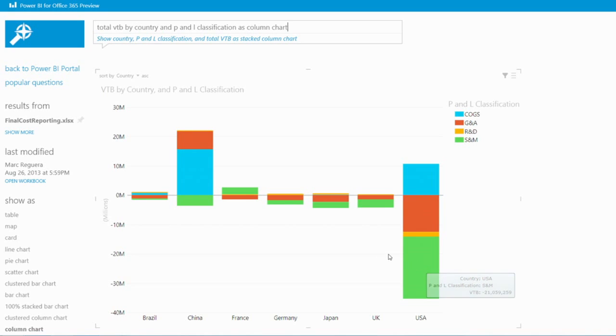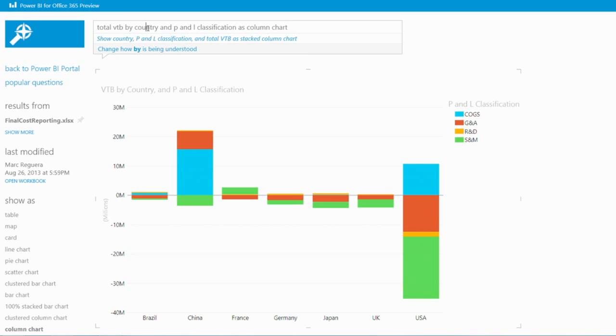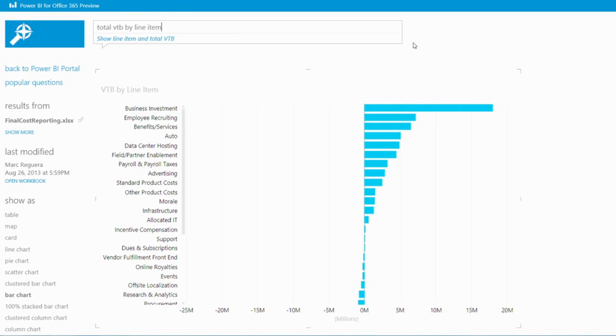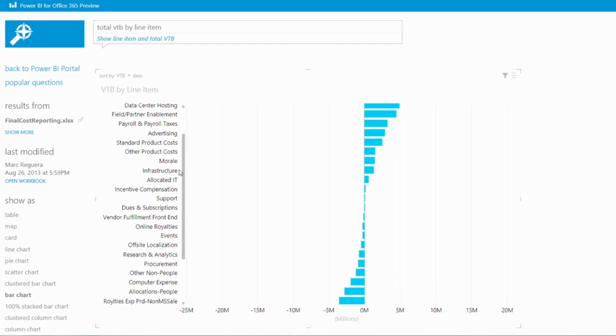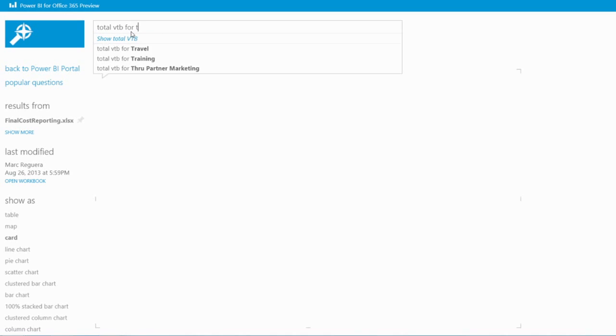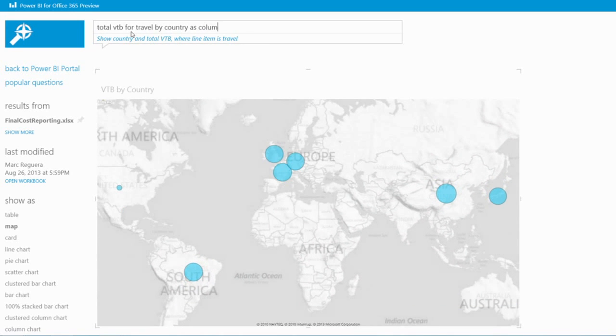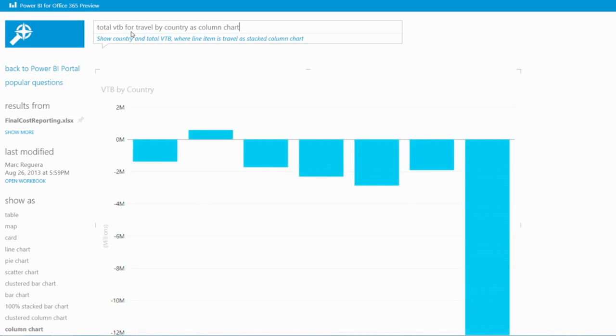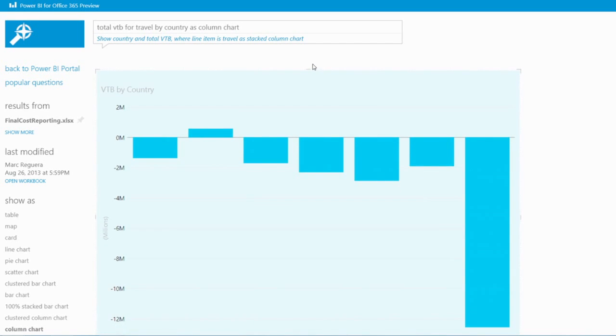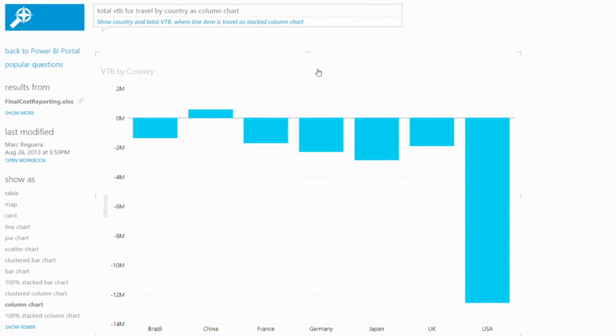So I want to know more. For example, I want to see the variance to budget by line item, which is a very detailed view. So can I go total VTB, maybe by line items? Sure. So let's go here, by line item. This is interesting. So I can see that business investment is positive variance. If I scroll down, oh, travel is my worst. So I probably want to drill into that. So can I see more detail of the VTB for travel? Maybe. So minus 22 million, maybe by country. And maybe I want to see it as column. OK. So here, again, I can see that for this country, we have unfavorable variance in the US at minus 14 million. And that is positive for China. So every country.